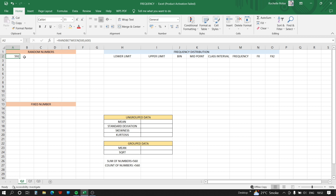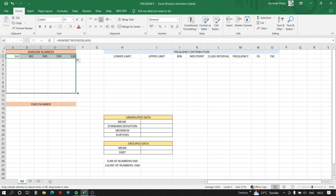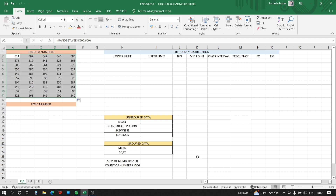We will drag this cursor down to fill 50 cells — 5 columns across and 10 rows down — to get all 50 random numbers. Now the count is 50, so we have successfully generated 50 random numbers.